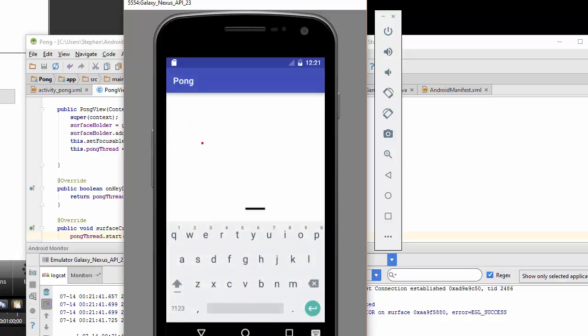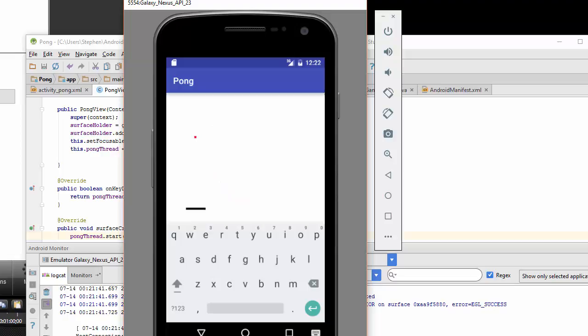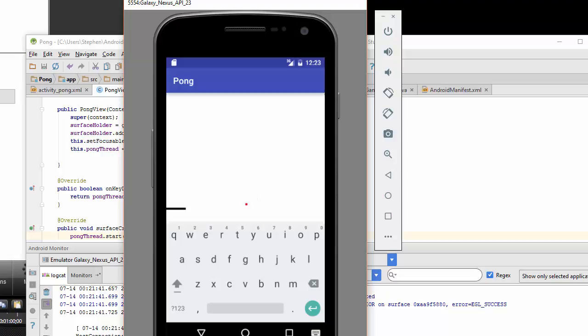And here we are with our finished Pong game. We'll see you next time.